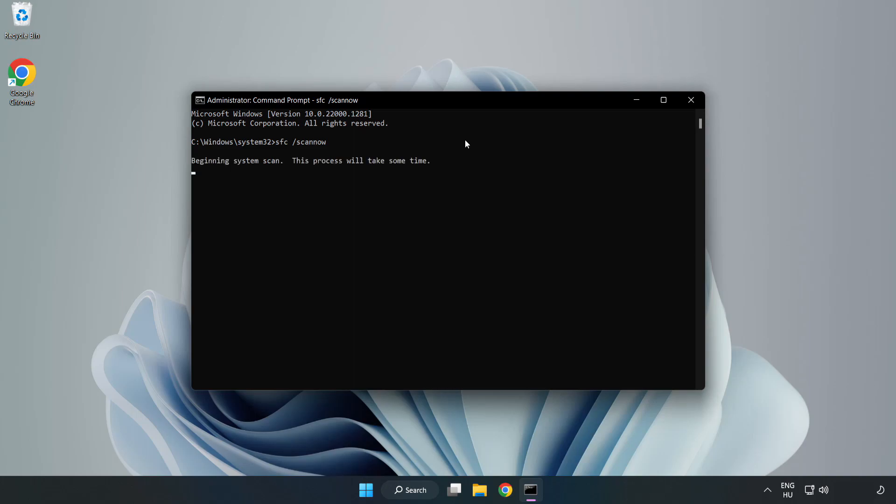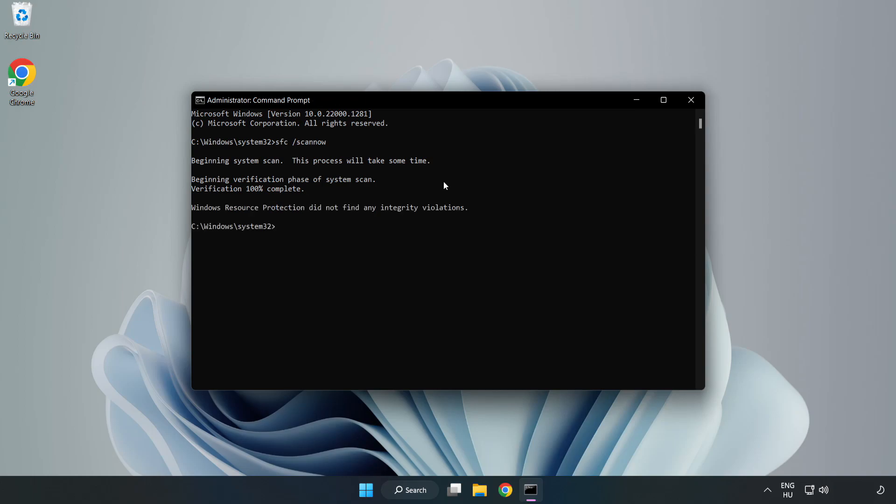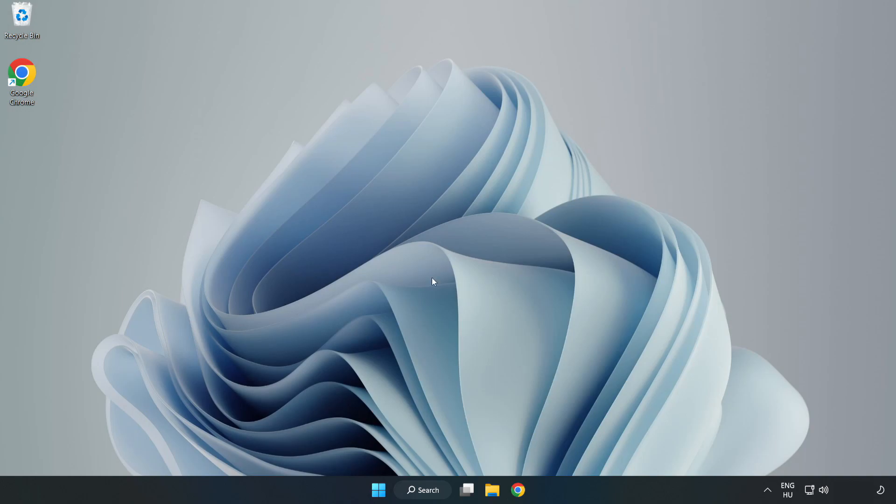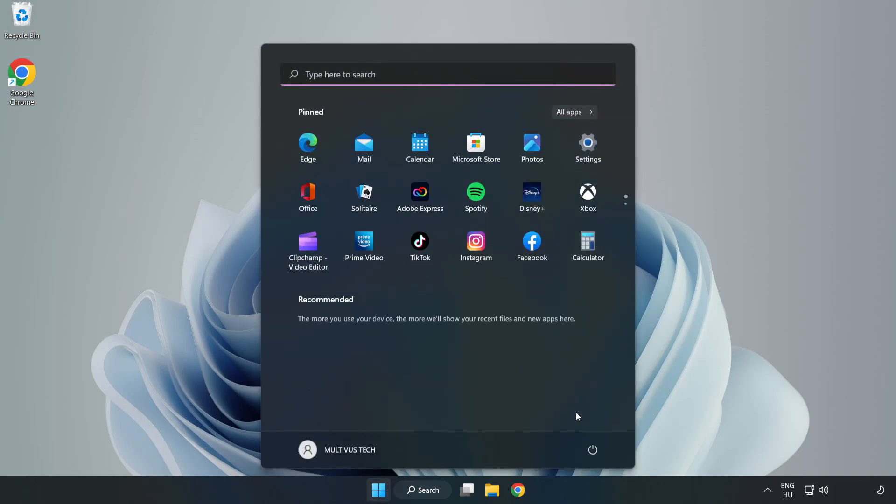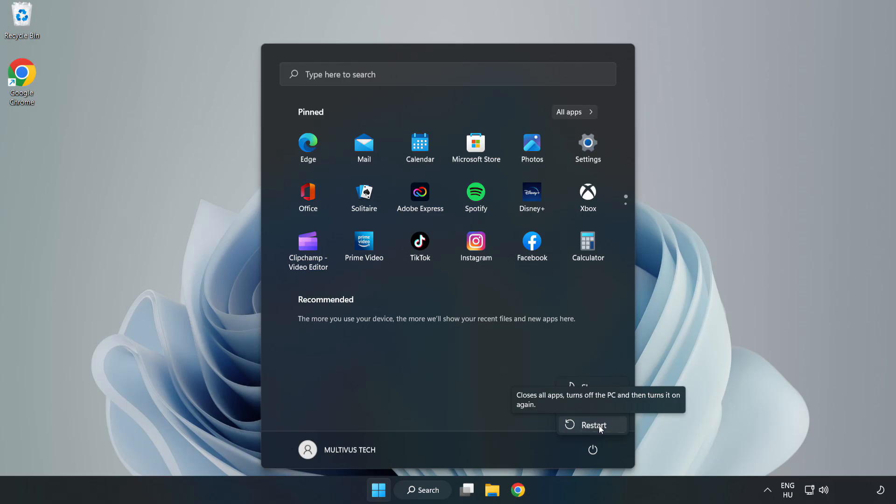Wait. After completed, close window and restart your PC. Problem solved. Like and Subscribe.